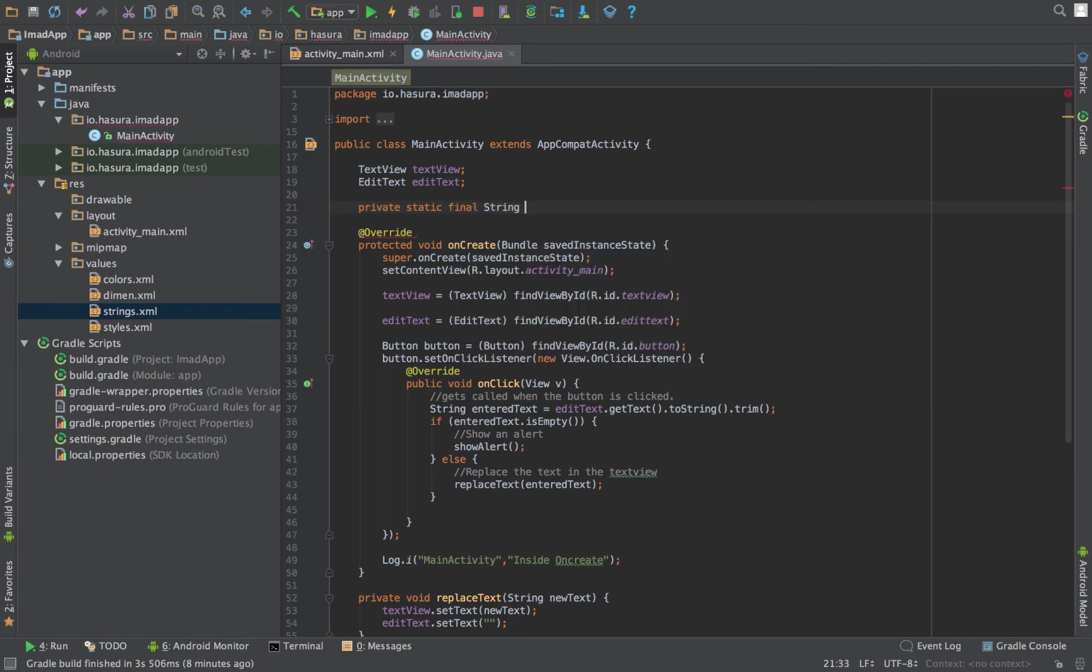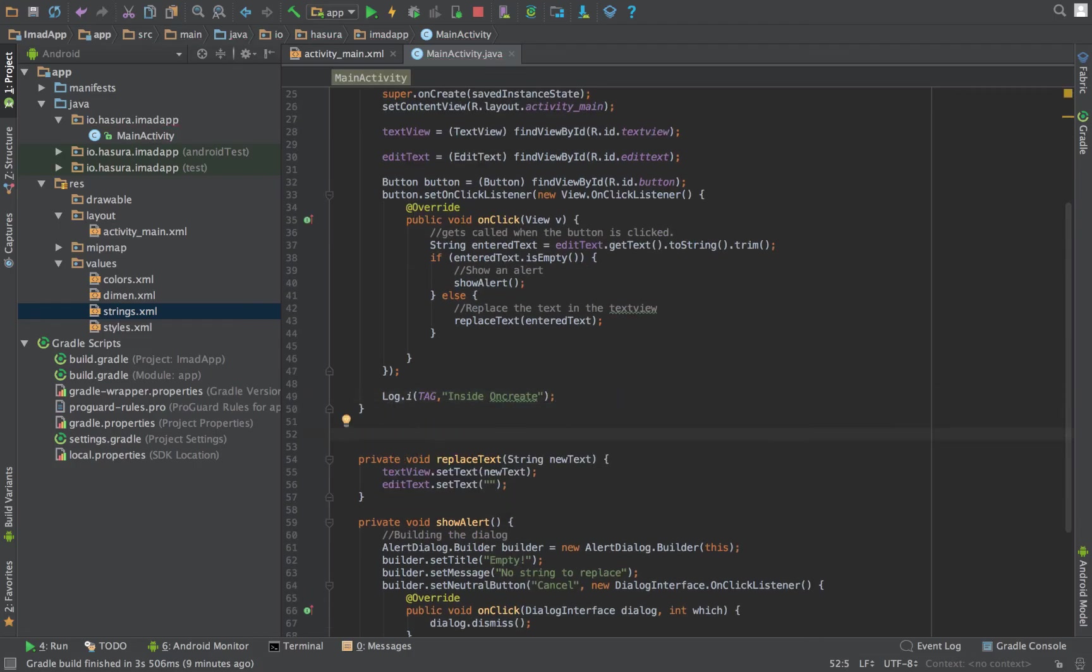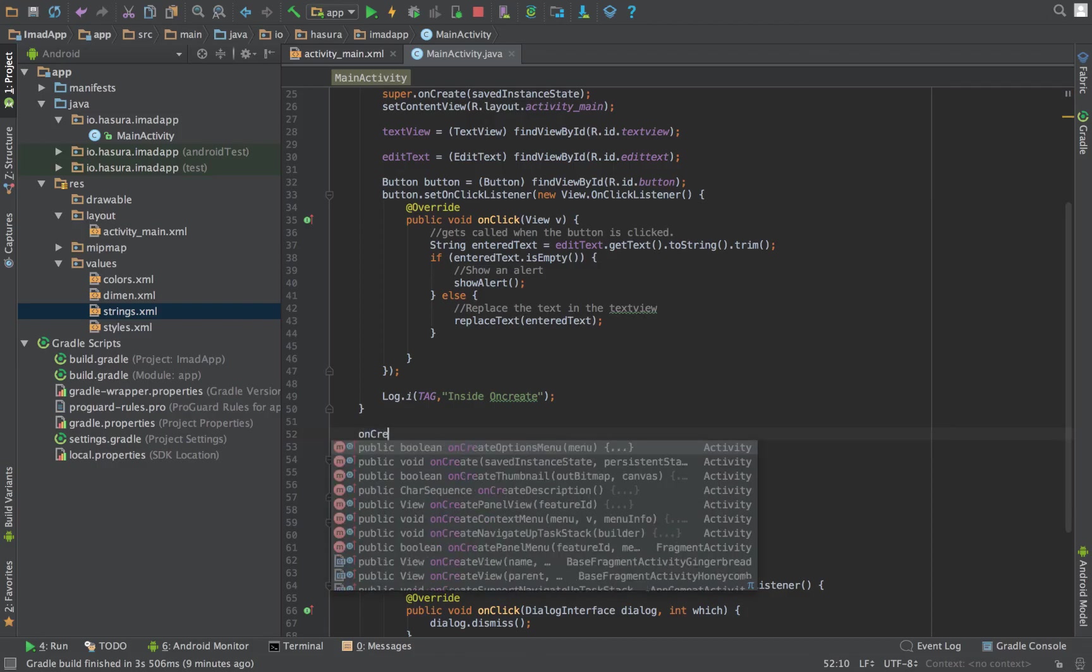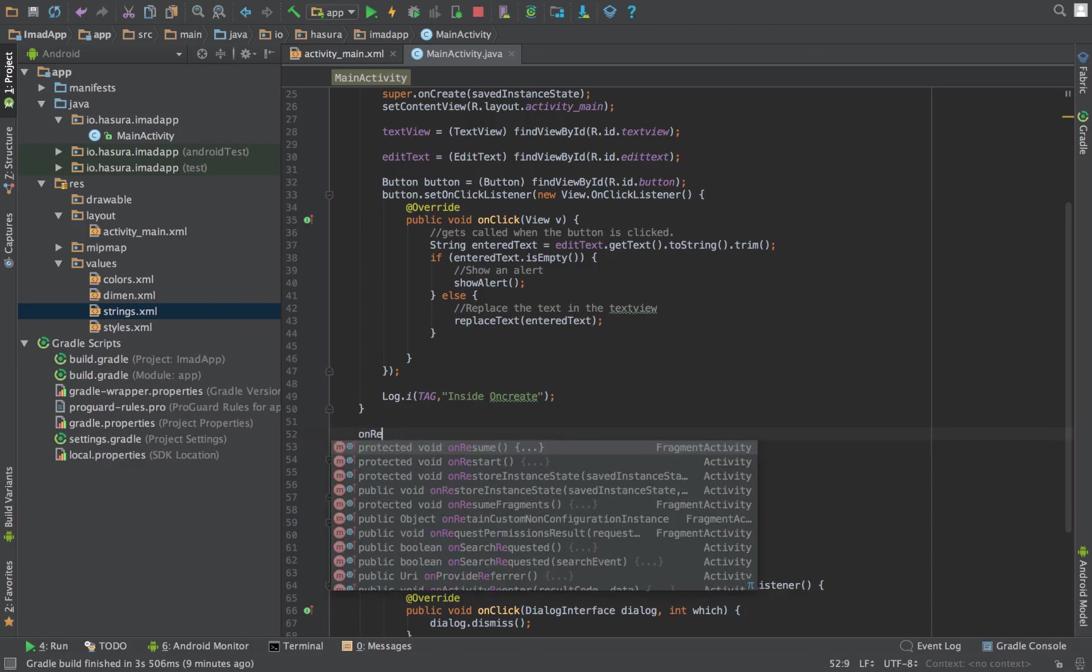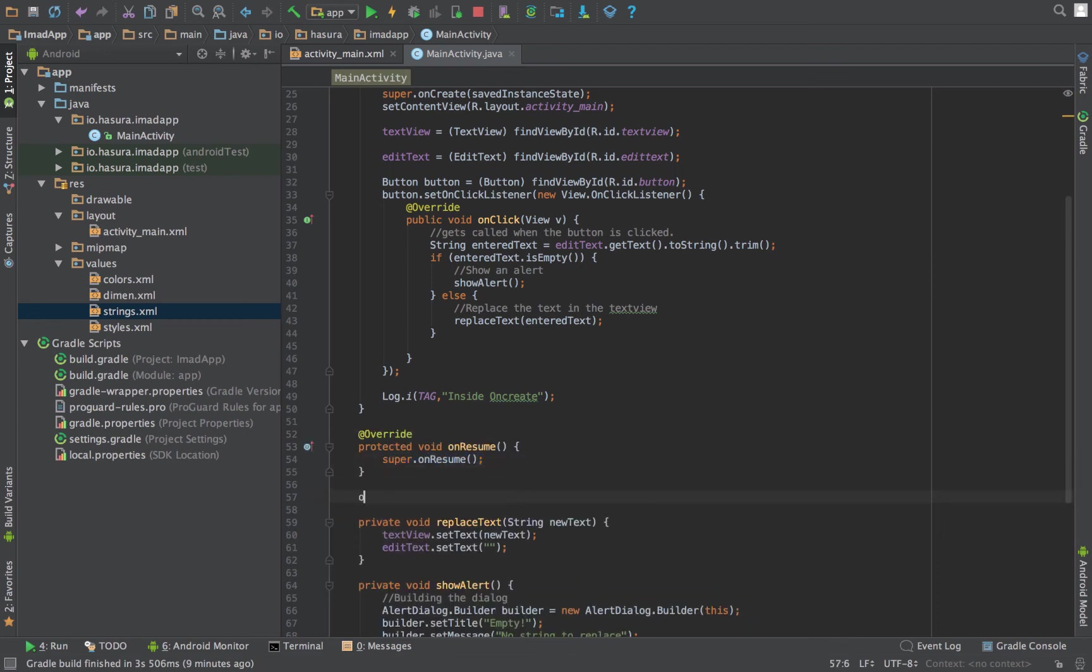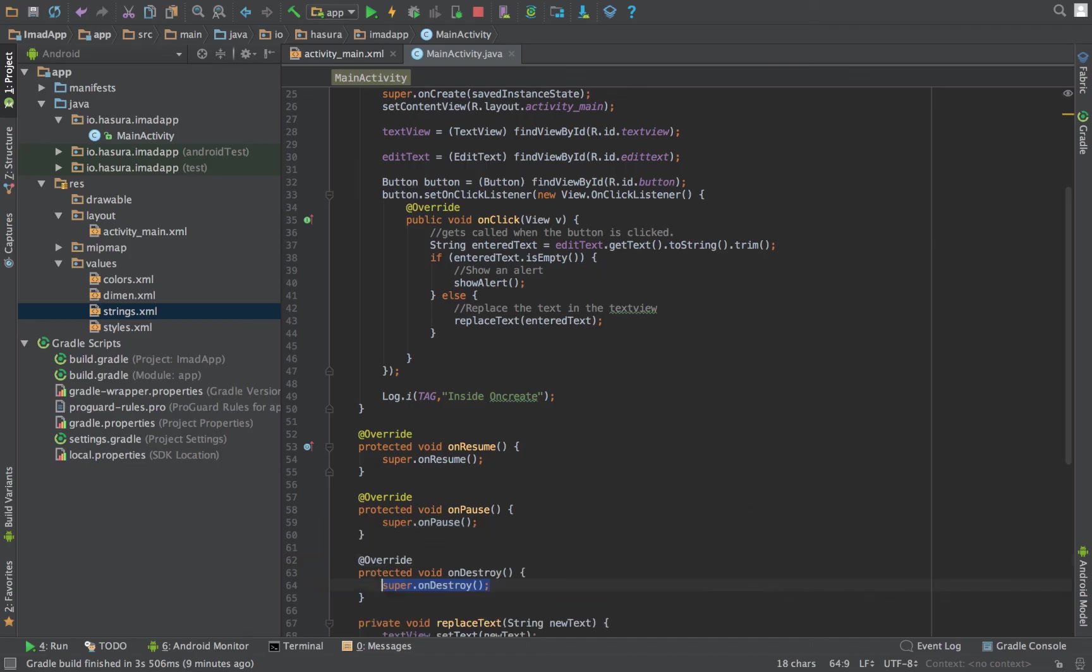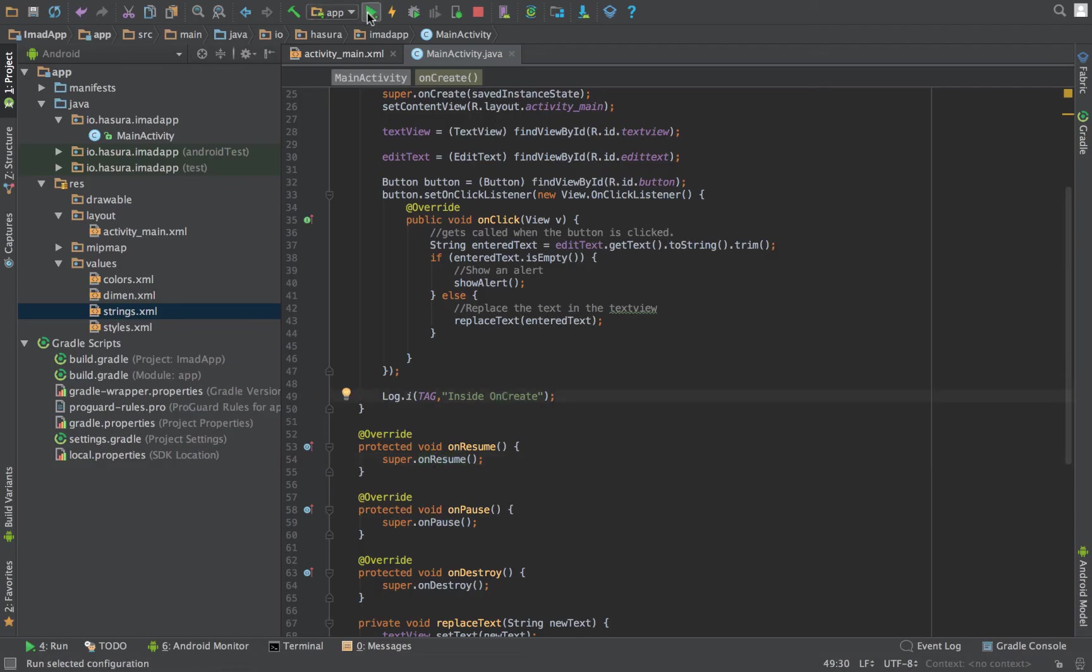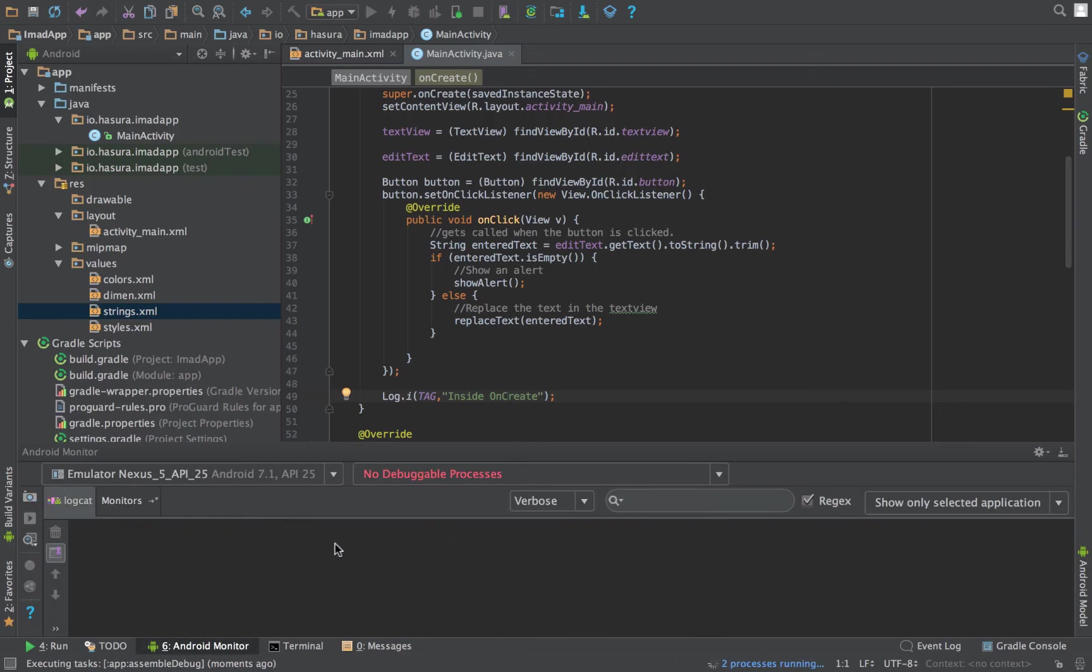A good exercise that all of you should try out would be to implement the lifecycle methods like onResume, onPause, onDestroy, put the log statements in each of these, and see it in action. To view log statements you simply have to run the app and check the Android Monitor.